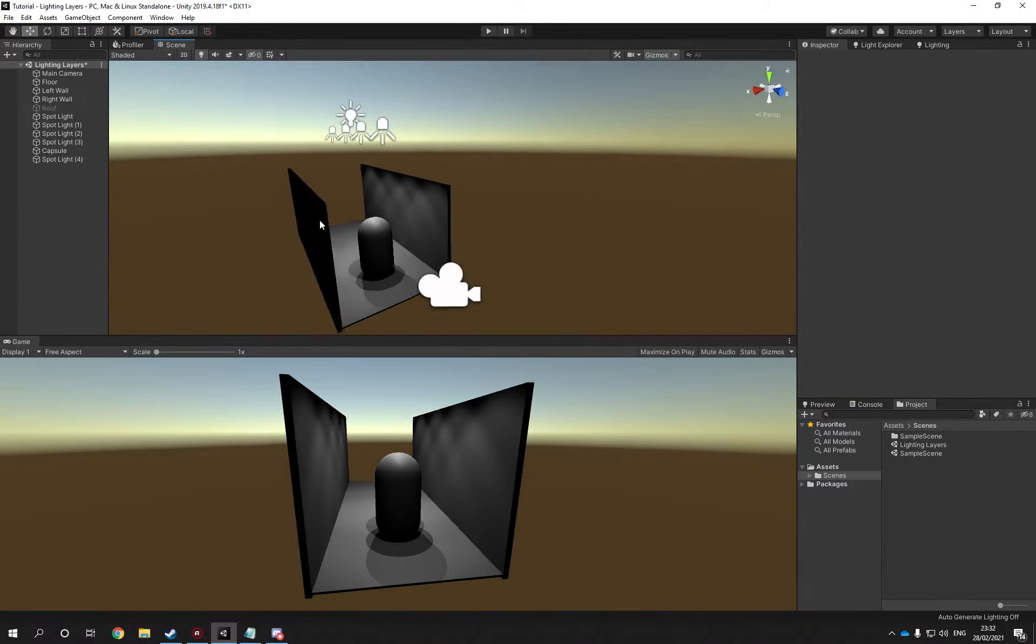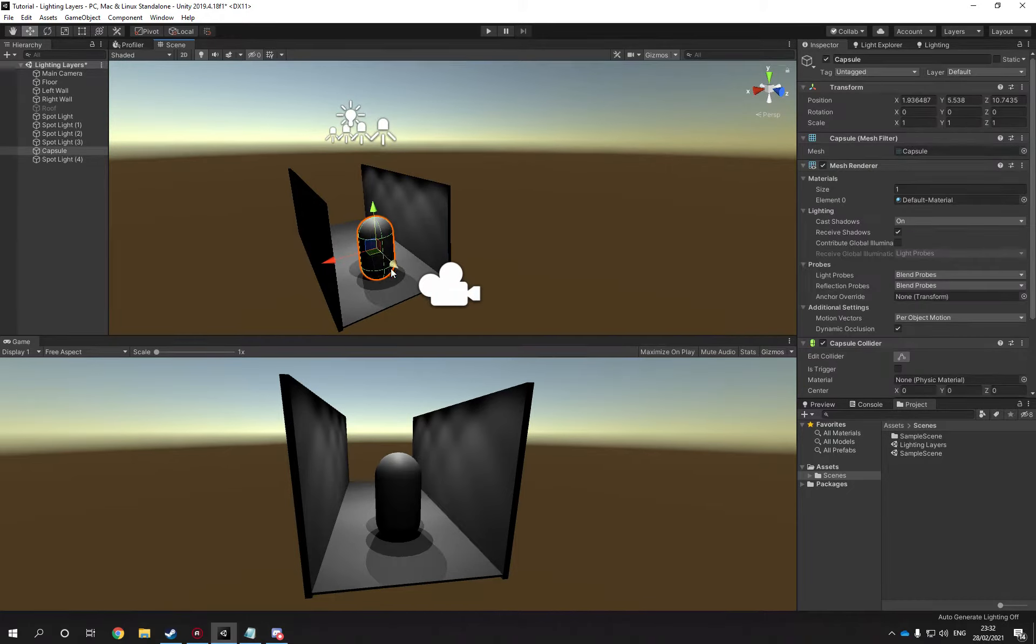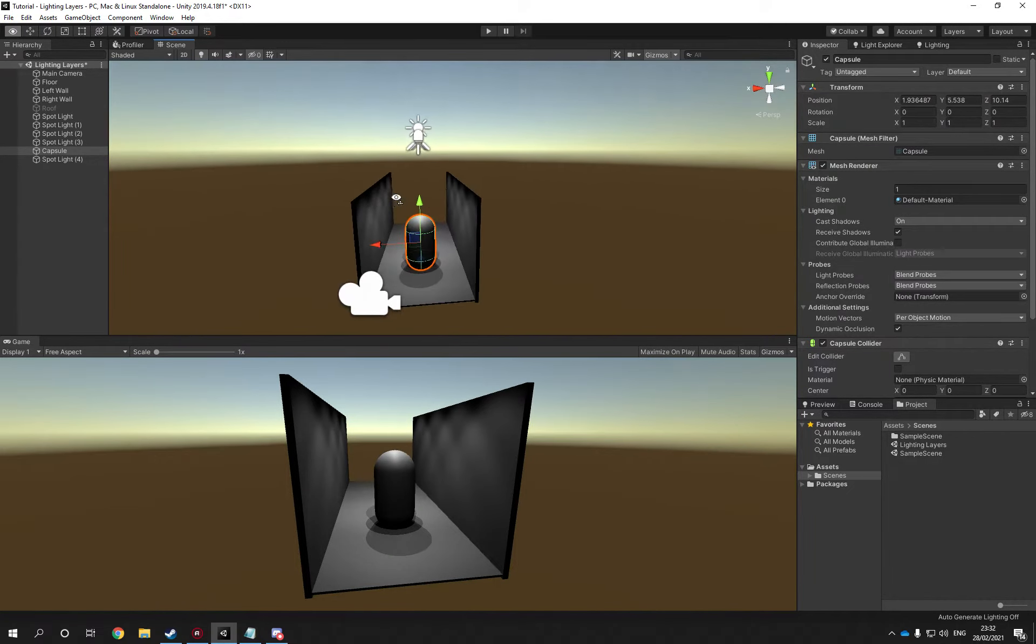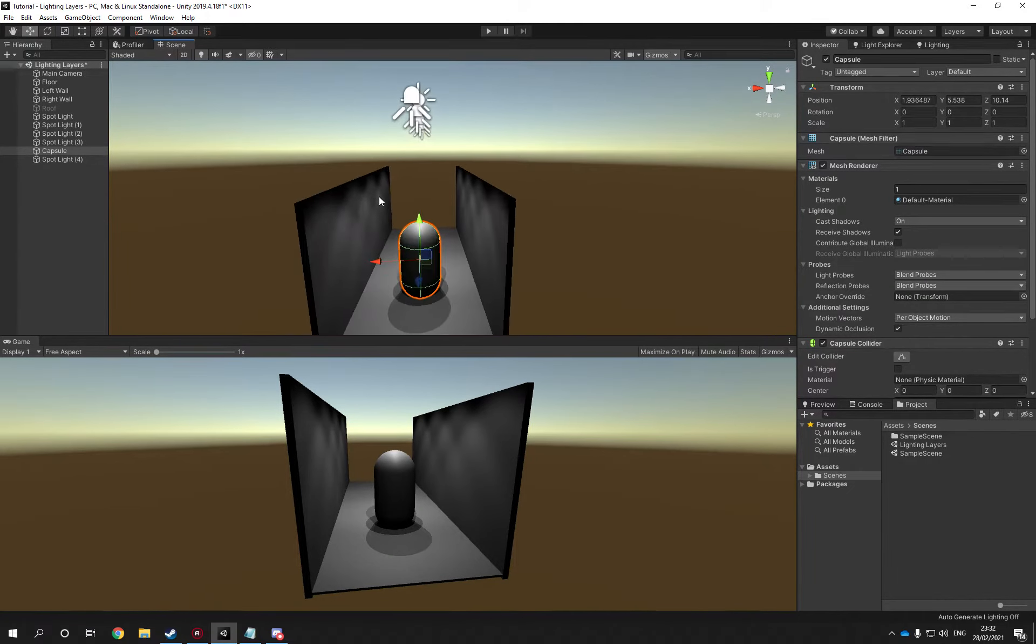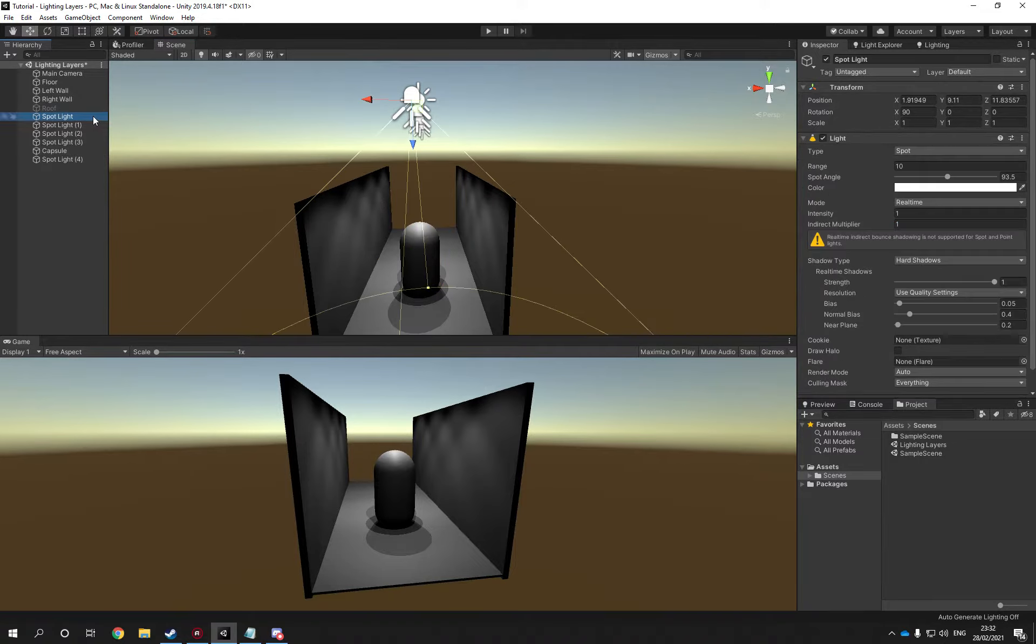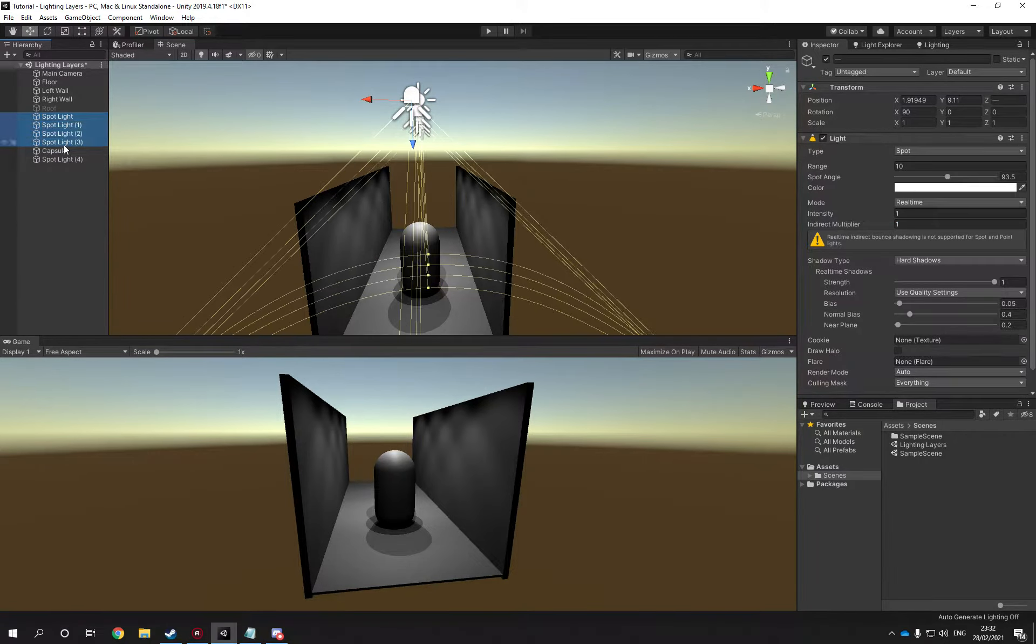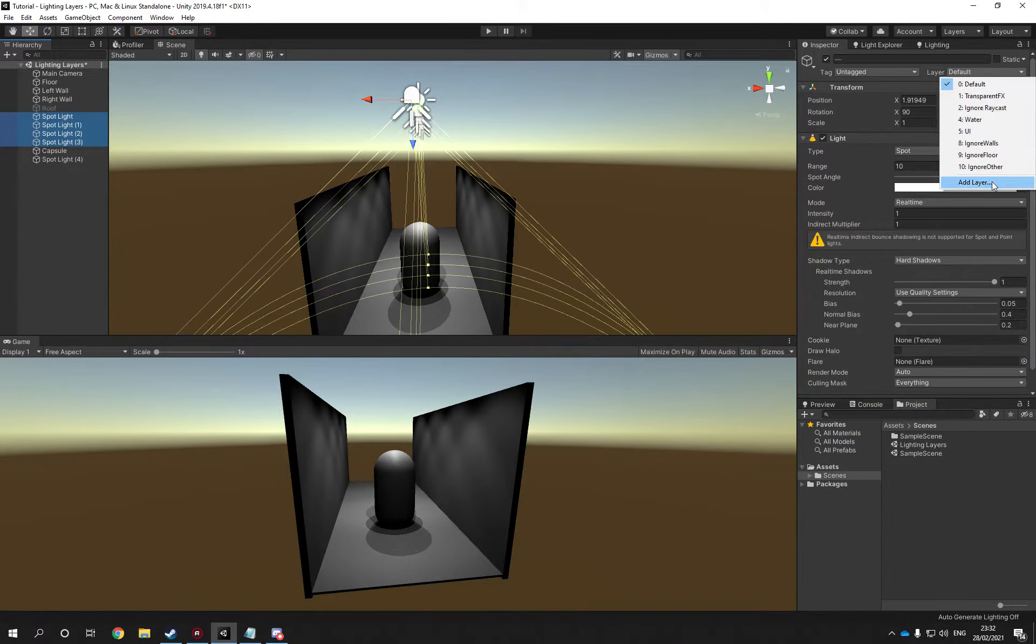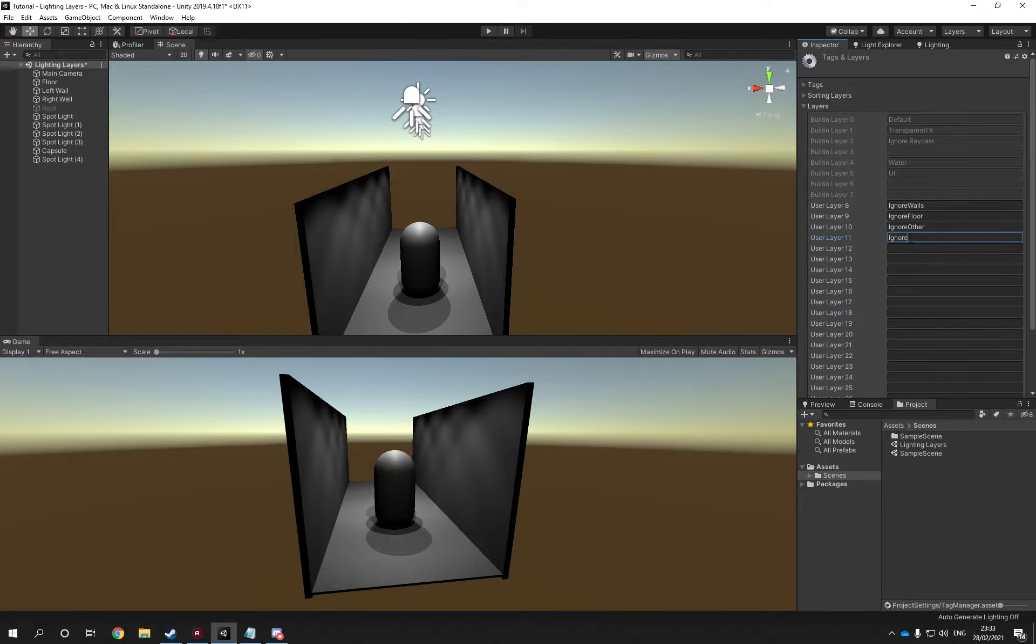You don't really like the walls having the light, so you want to get rid of it. You can select all the spotlights, you can create a new layer and you can call it ignore.